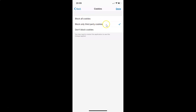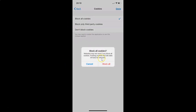Currently I have Block Only Third Party Cookies selected — you can see the check mark next to it. The last option is Don't Block Cookies. There is also a message: you may need to restart the application to see this change applied. To block all cookies, tap on the first option, Block All Cookies. A pop-up appears with the message: websites may not work if you block all cookies; existing cookies and site data will also be removed. If you agree, tap the Block All button.